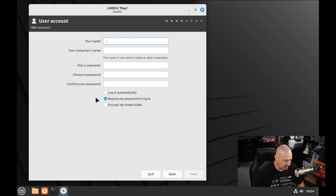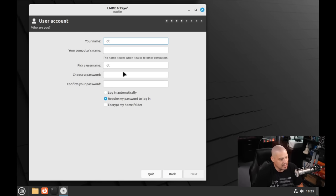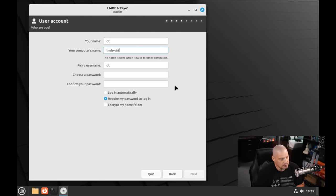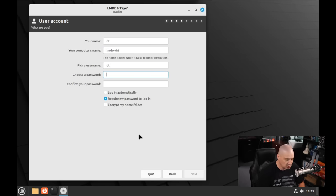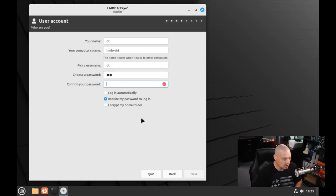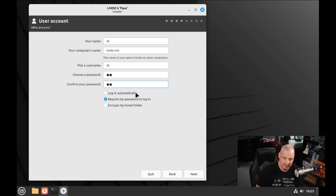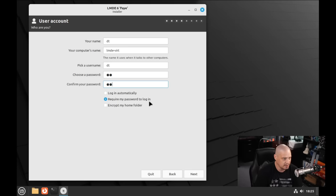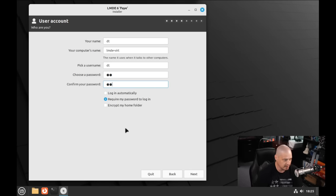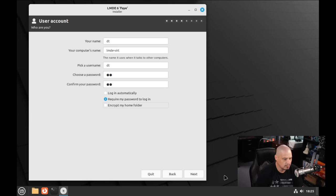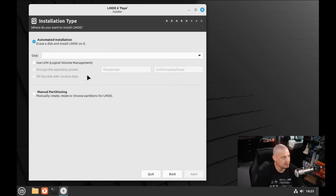Let's create our username and password. I'll call my user DT. Then we need to select the computer's host name, so I'm going to call this computer LMDE-VERT. Then we need to create a strong and complicated password and repeat it. Do I want to log in automatically? No. I like leaving that ticked off because I want to have to enter a password to get into any computer for privacy reasons. Do I want to encrypt my home folder? It's not necessary here for me in the VM, but if you were doing this on physical hardware, it would be a good idea.